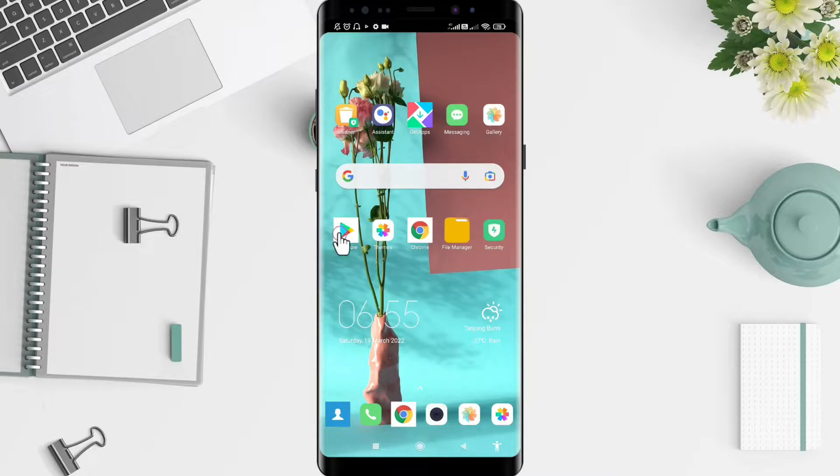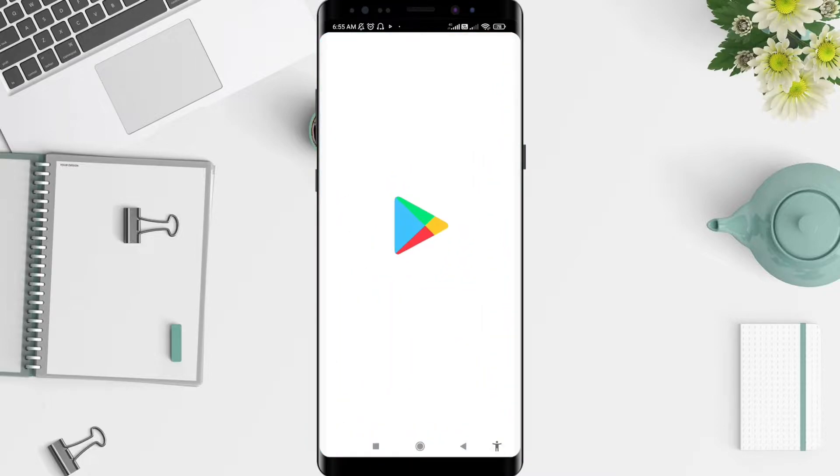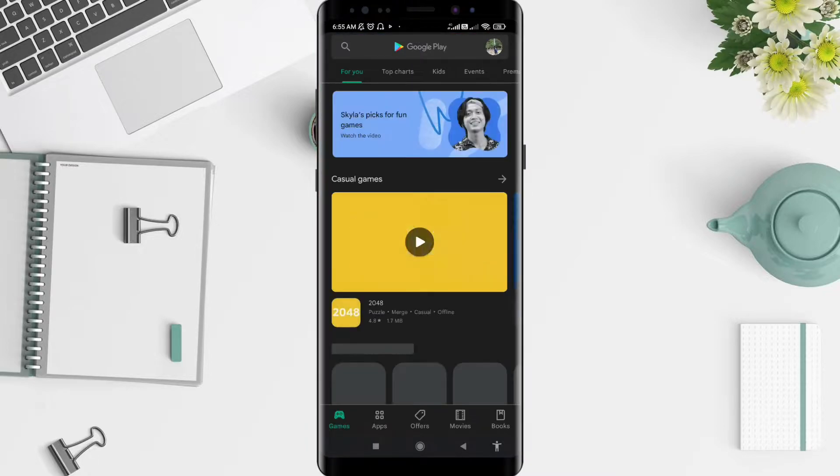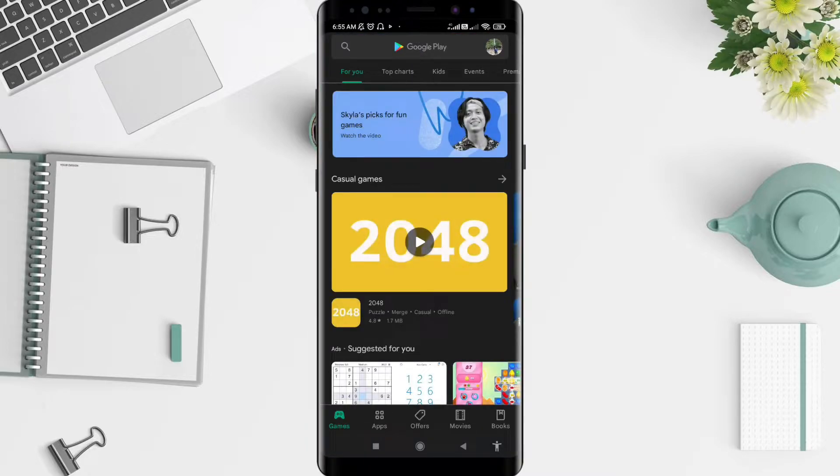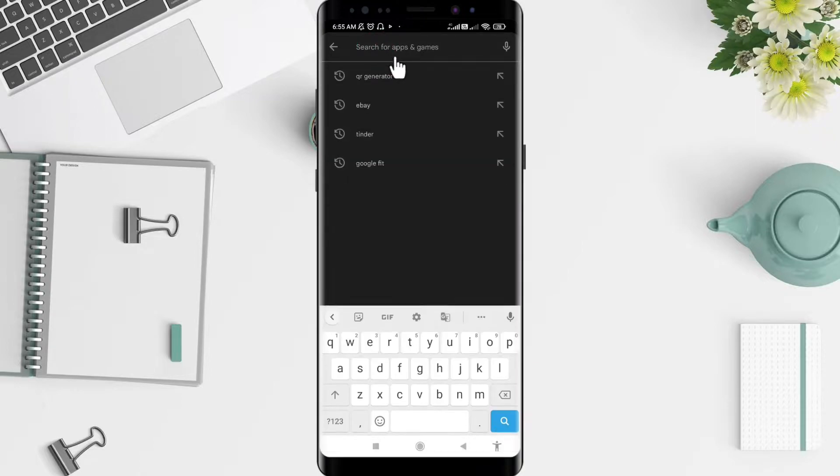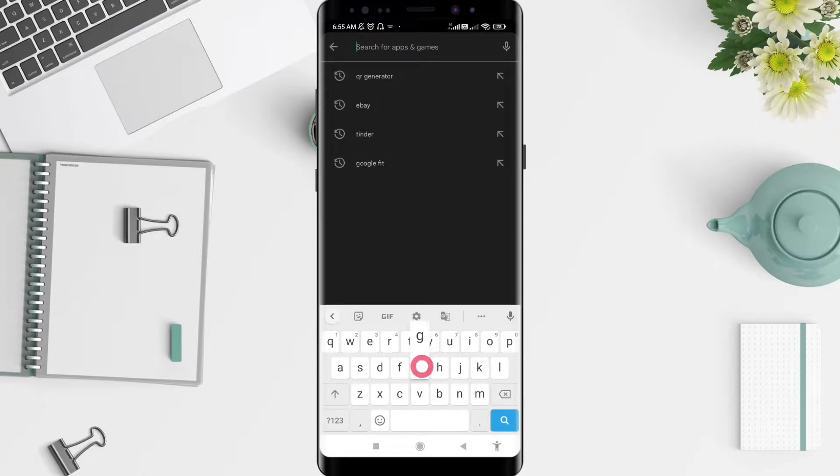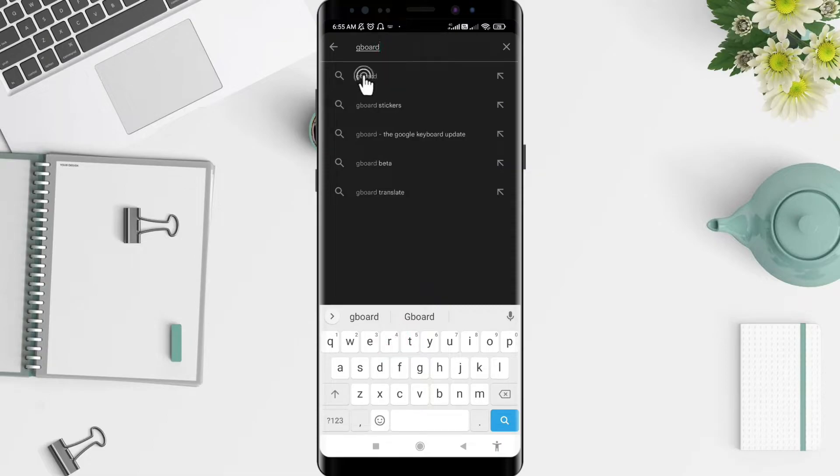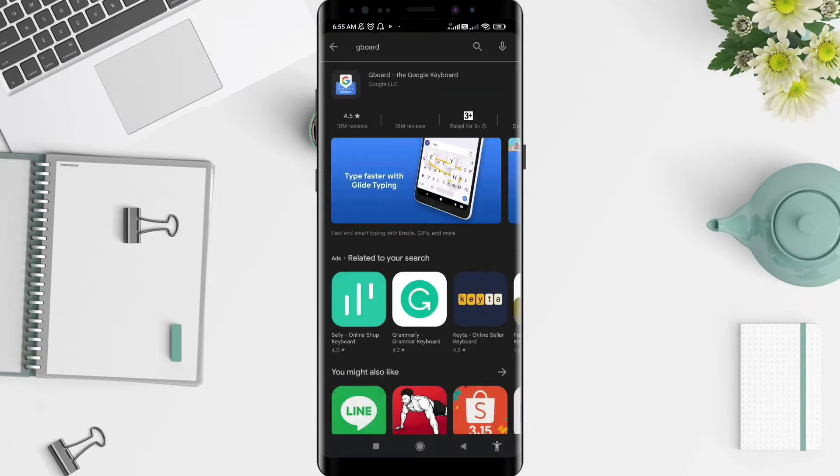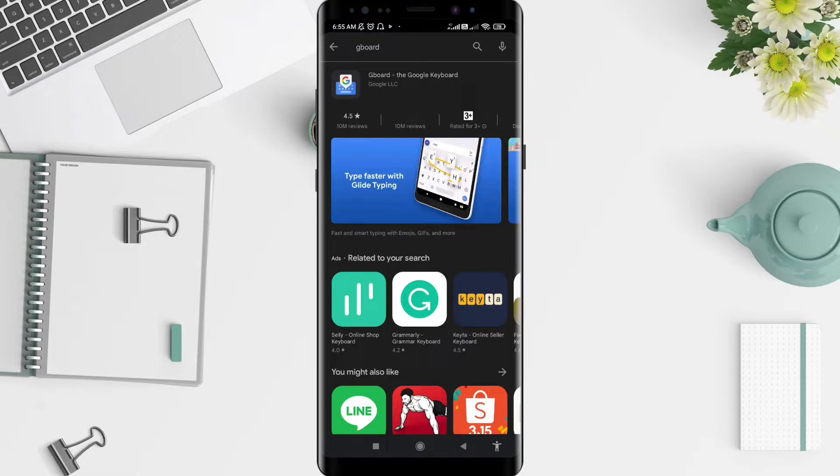First, go to the Play Store application. In the upper tab, please tap and search for Gboard. After that, tap on Gboard and install it.